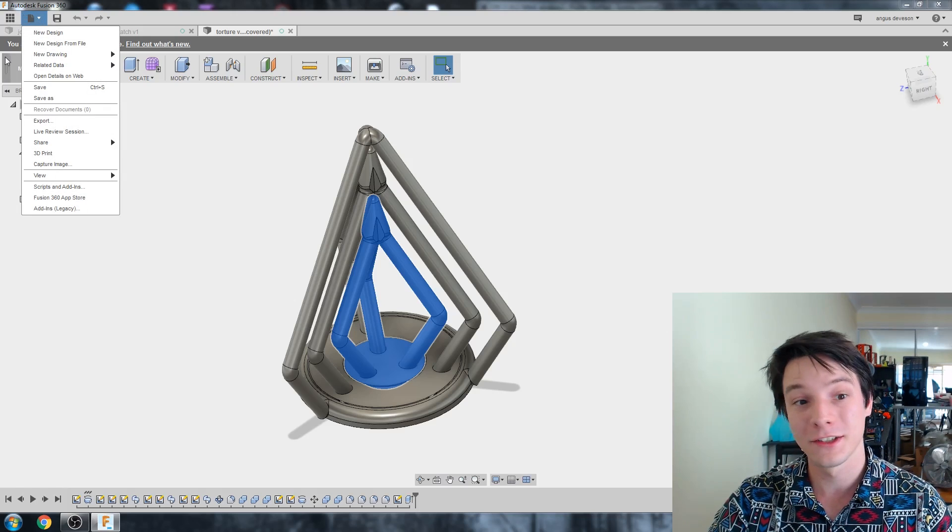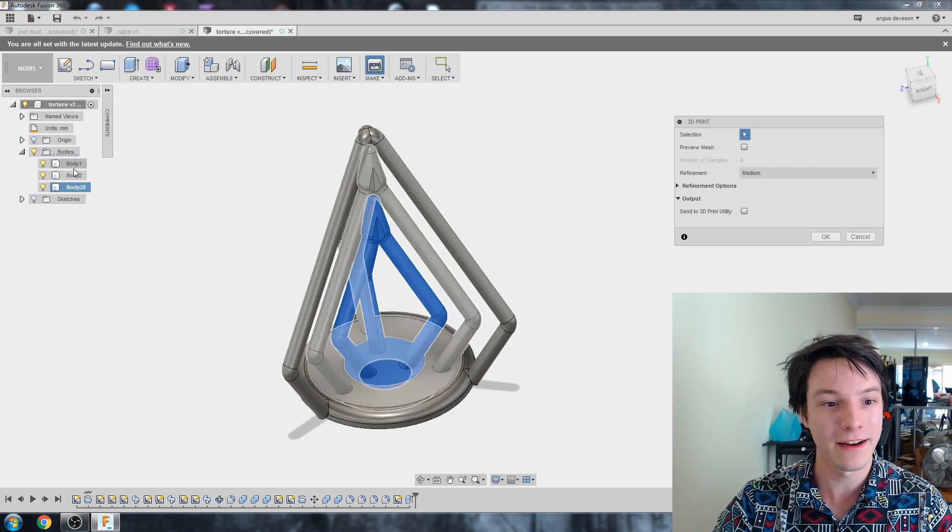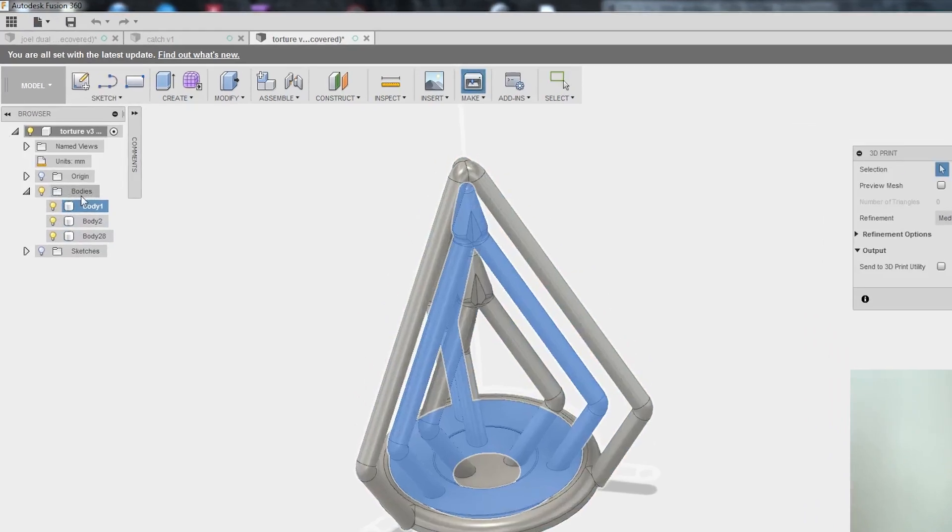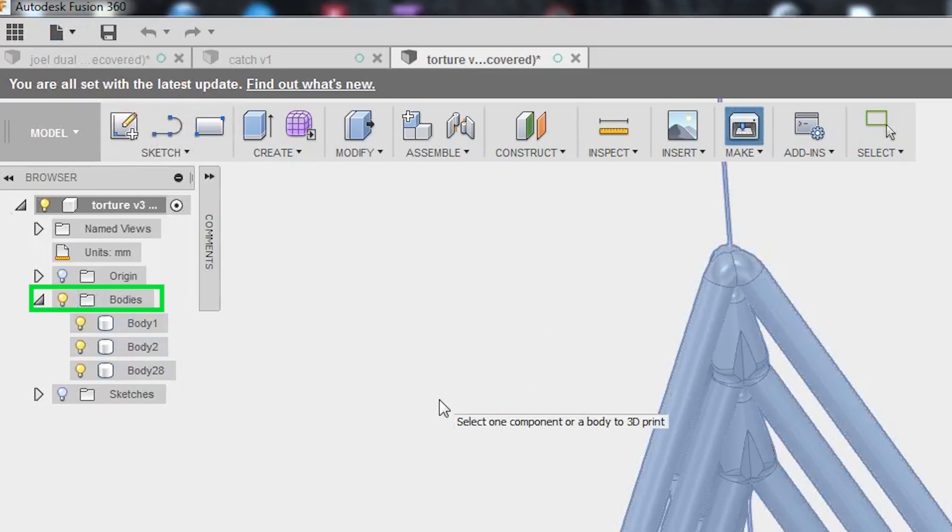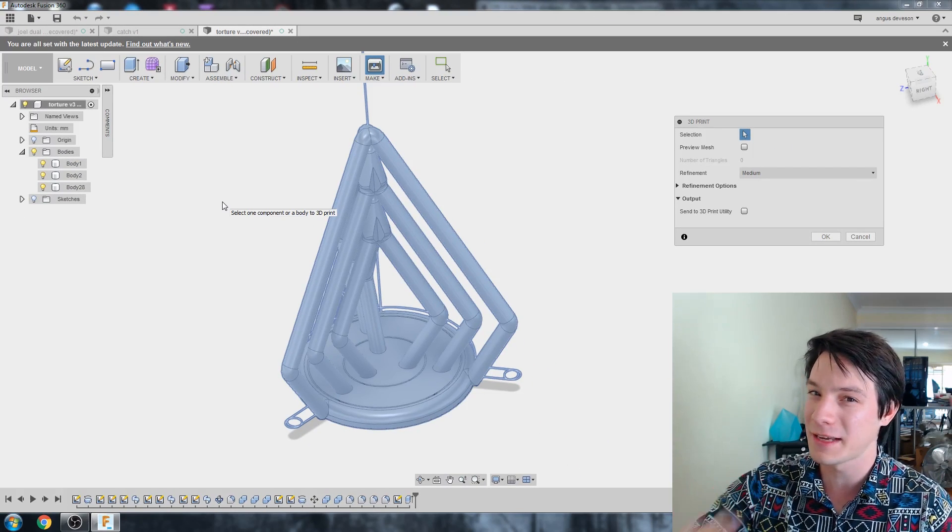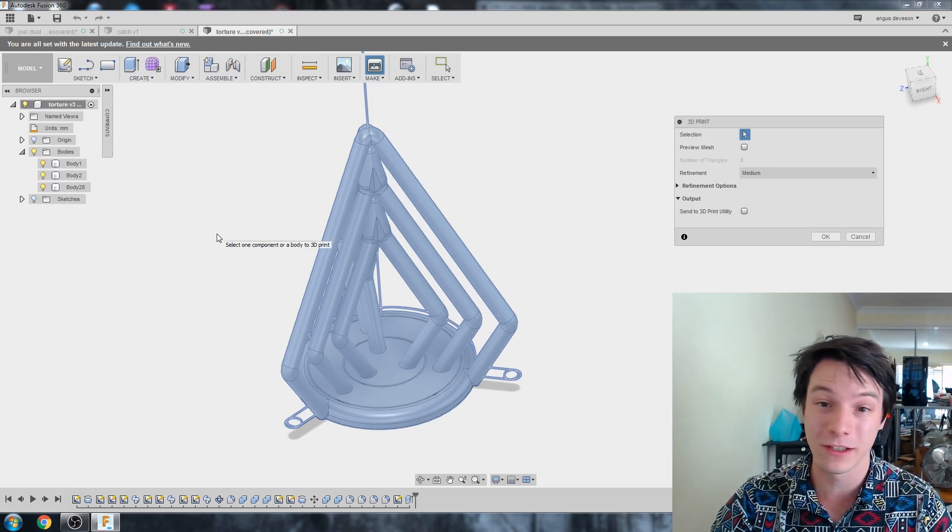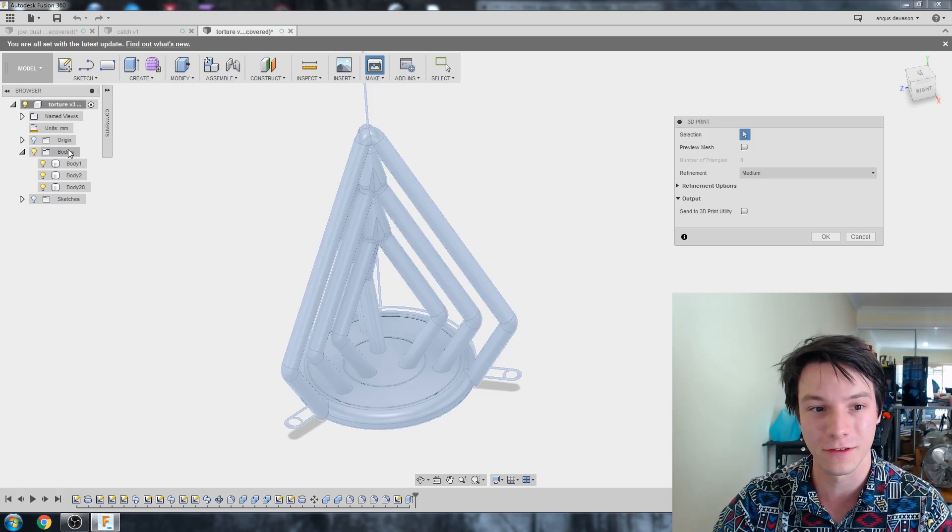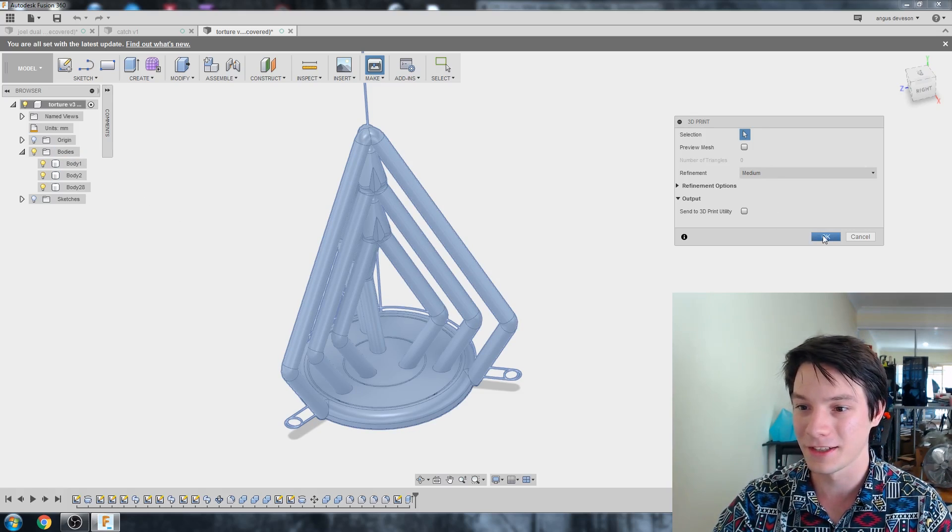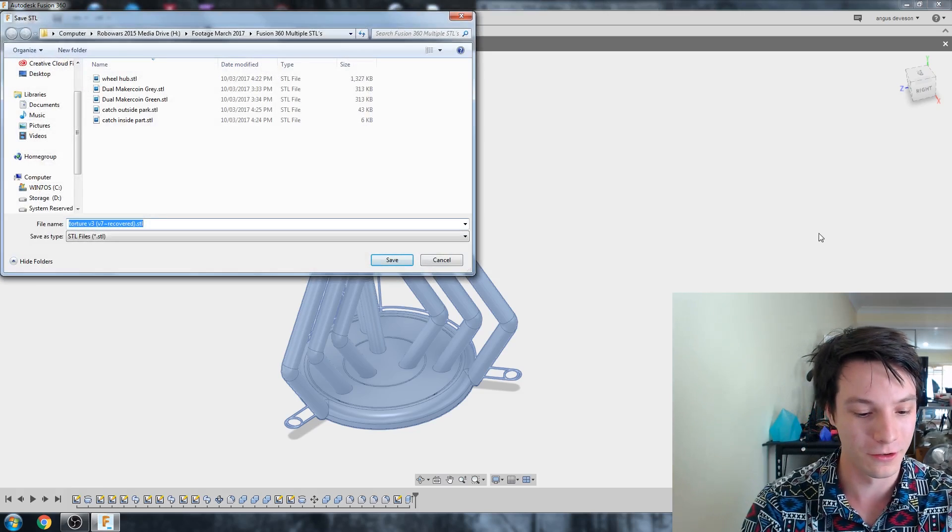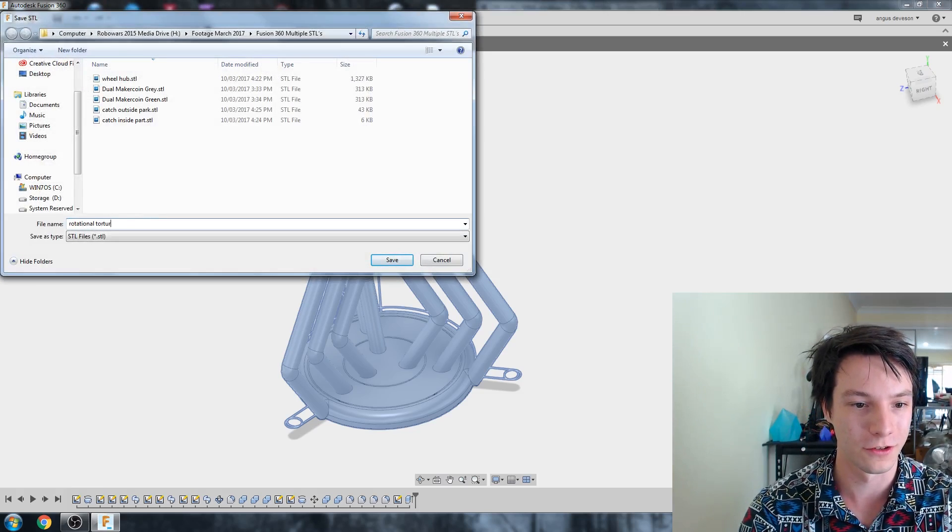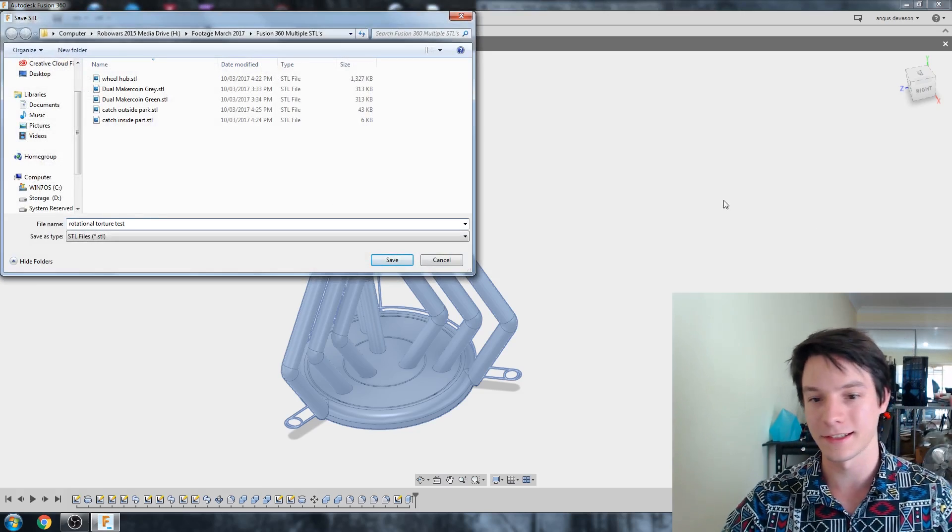It's designed to be printed all in one go, and all the separate components, if I drop the menu down here, are separate, but they're designed to be printed at once. So how do we go about exporting this file? Well, what we're going to do when we go to 3D Print is instead of selecting individual parts, we're going to select the bodies drop-down itself.